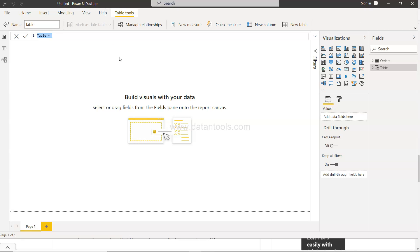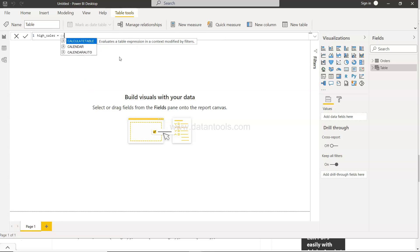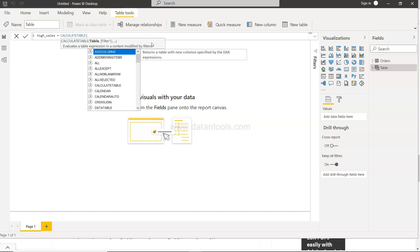What I'm going to write is high_sales_value_order. I will write calculate table. As you can see it evaluates a table expression in the context modified by filter. So I press tab to complete the calculate table function.